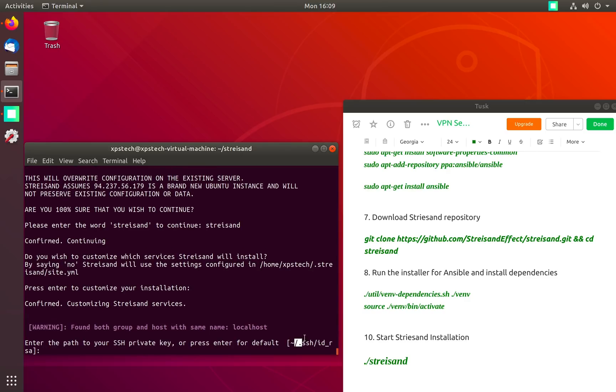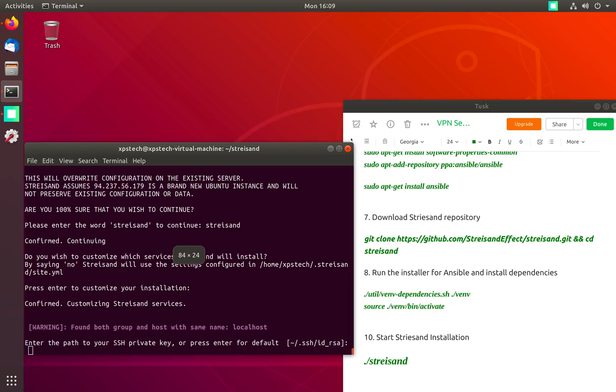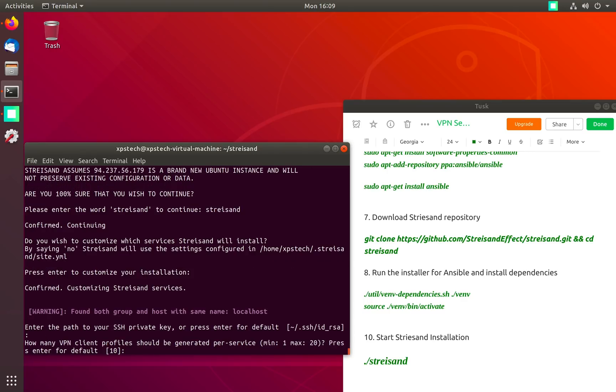The first option is the path of your SSH key. By default it looks for the key under .ssh directory which is exactly where we have our SSH key. Next is the VPN client profiles. Here you give the number of devices or client machines that will be connecting to your VPN server.